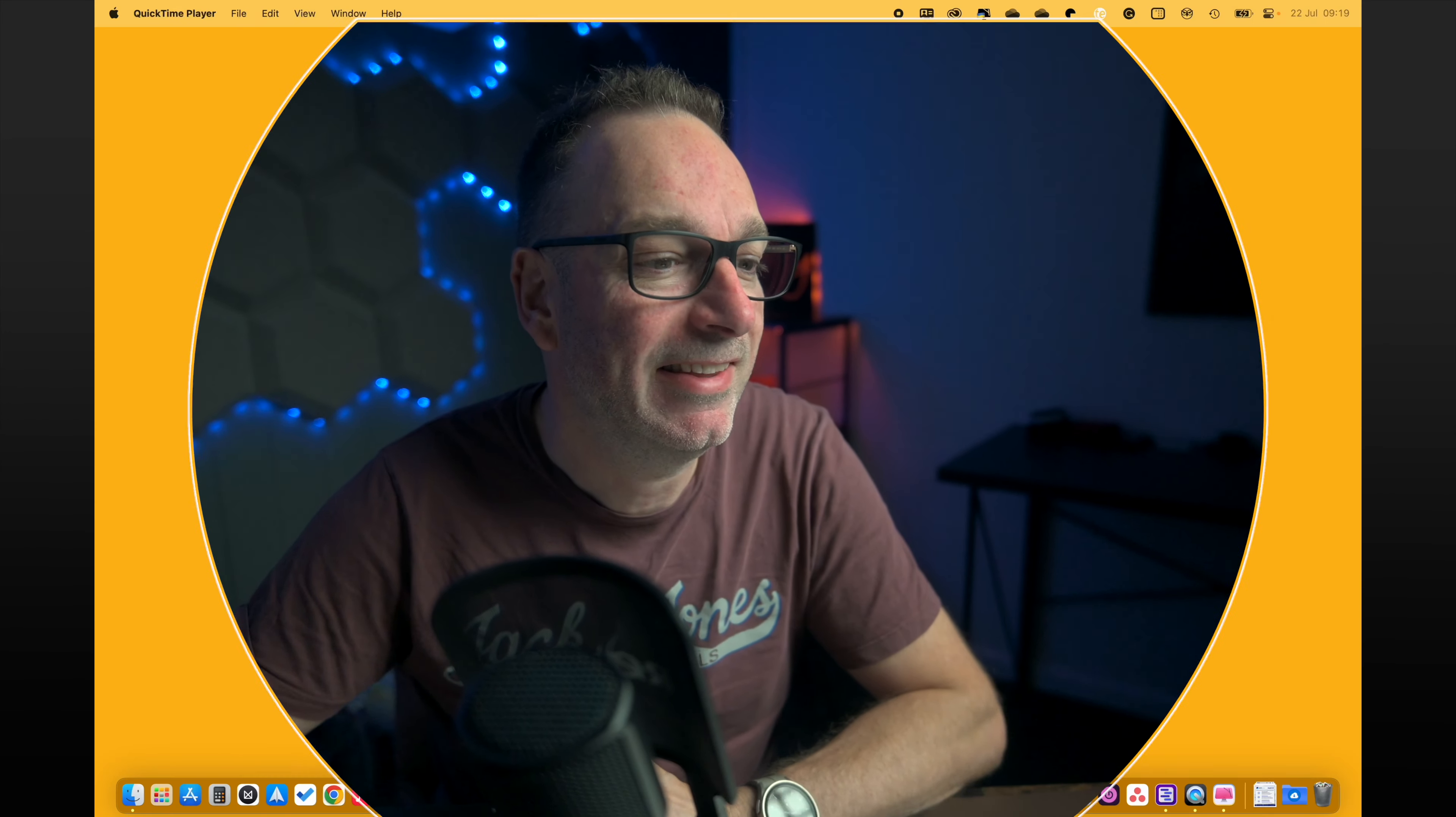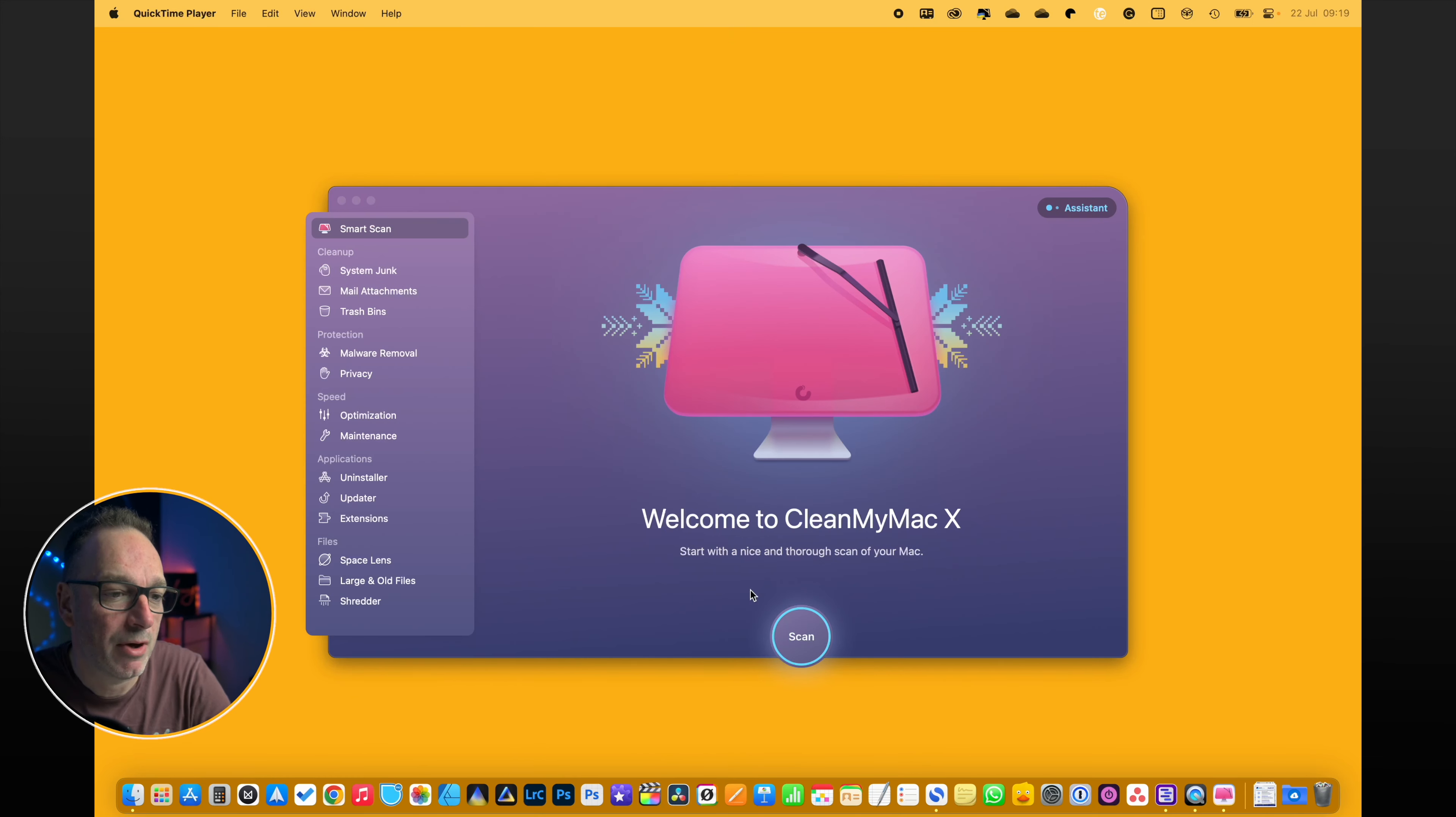It's to keep your system running really spot on, and I've used it for probably the last four or five years. I've had no hassles at all with it, and I've had no hassles with my Mac more importantly. So this is it, it's CleanMyMac X.